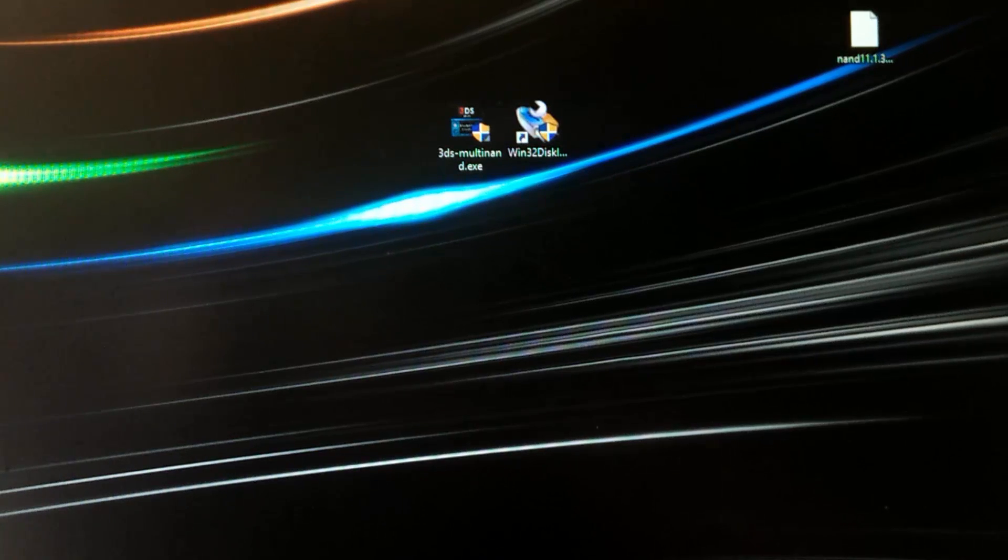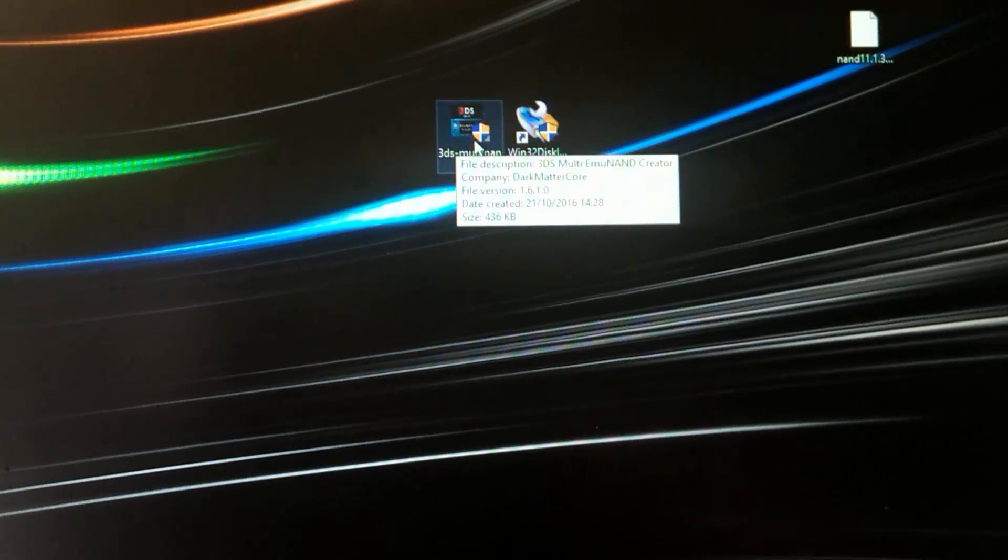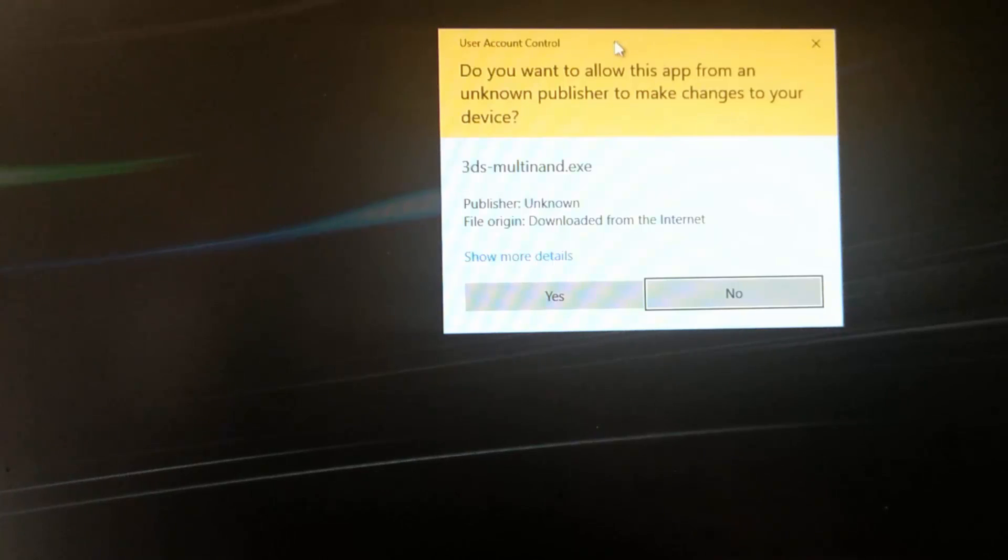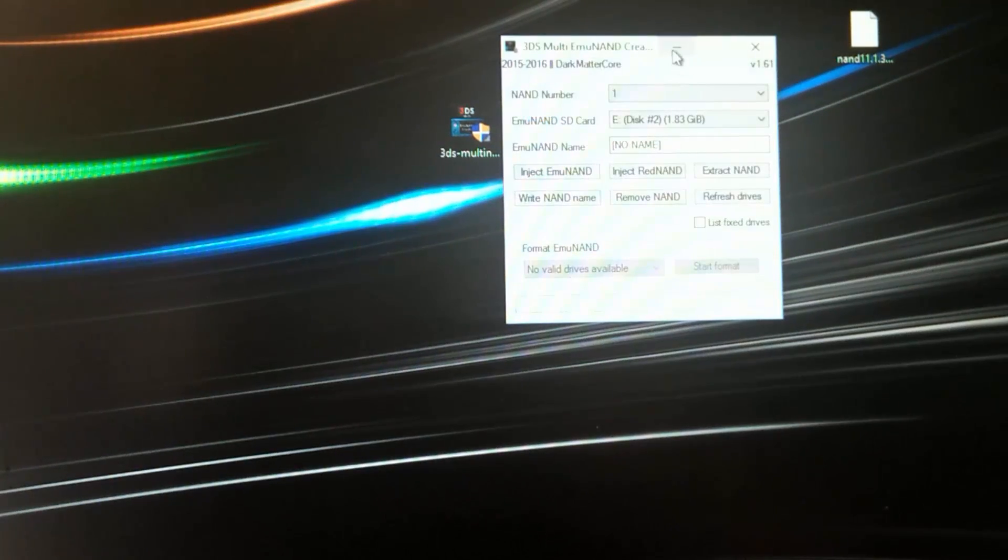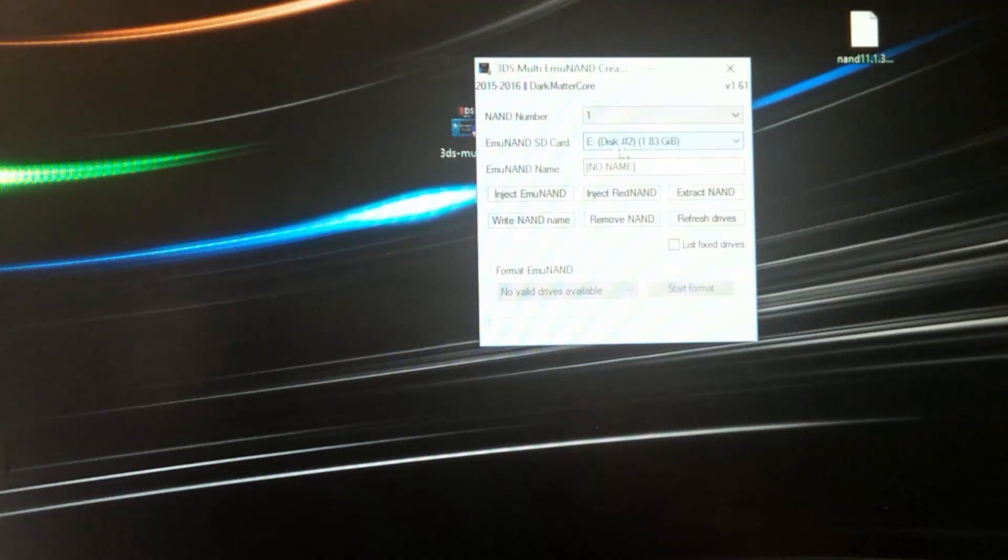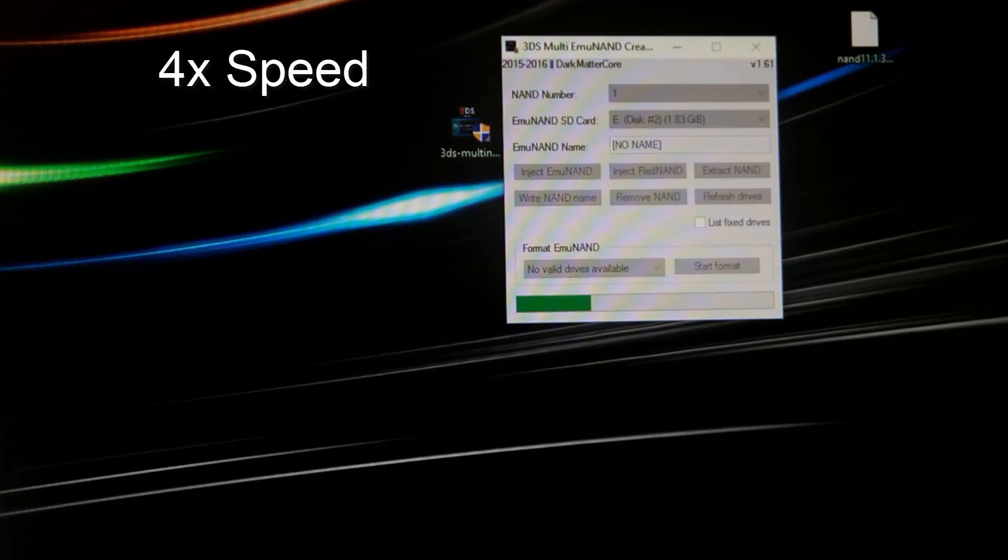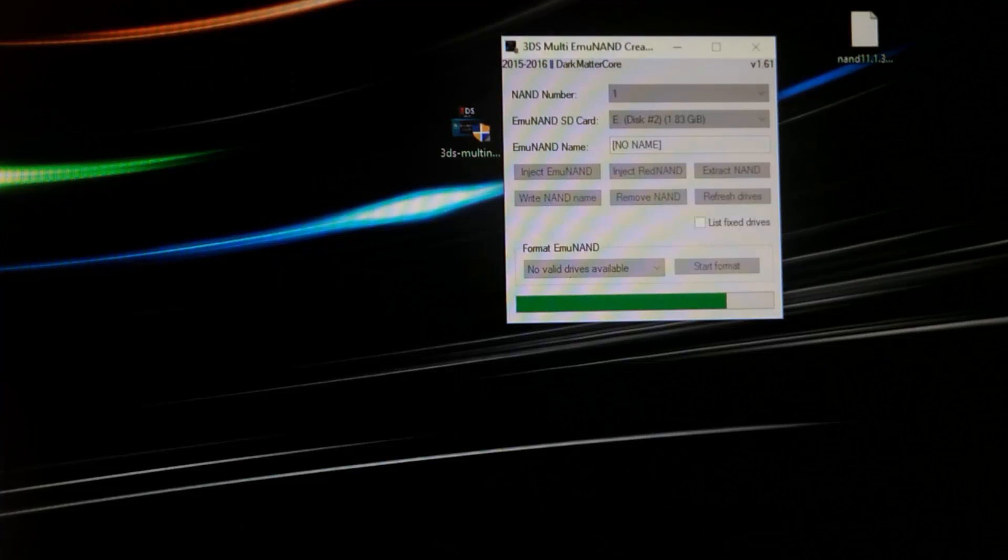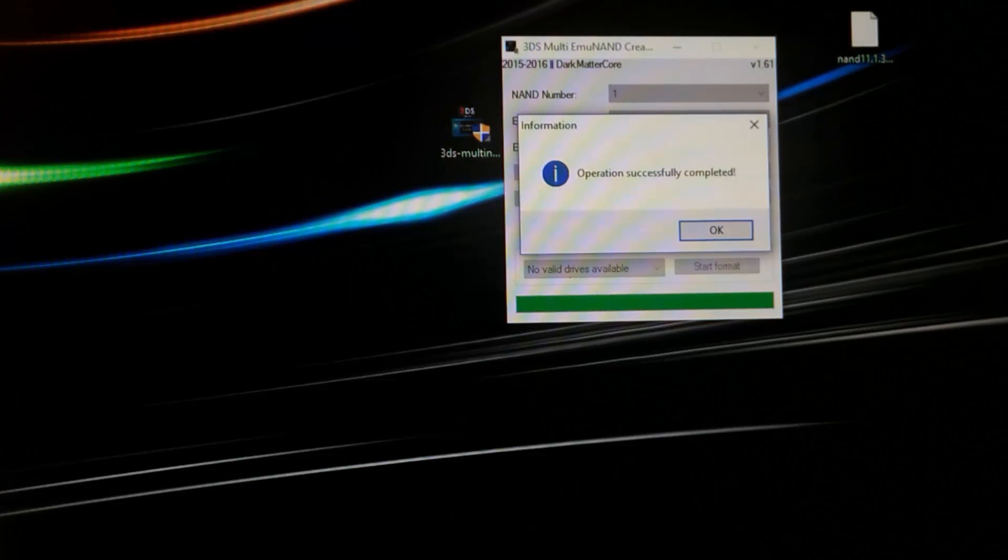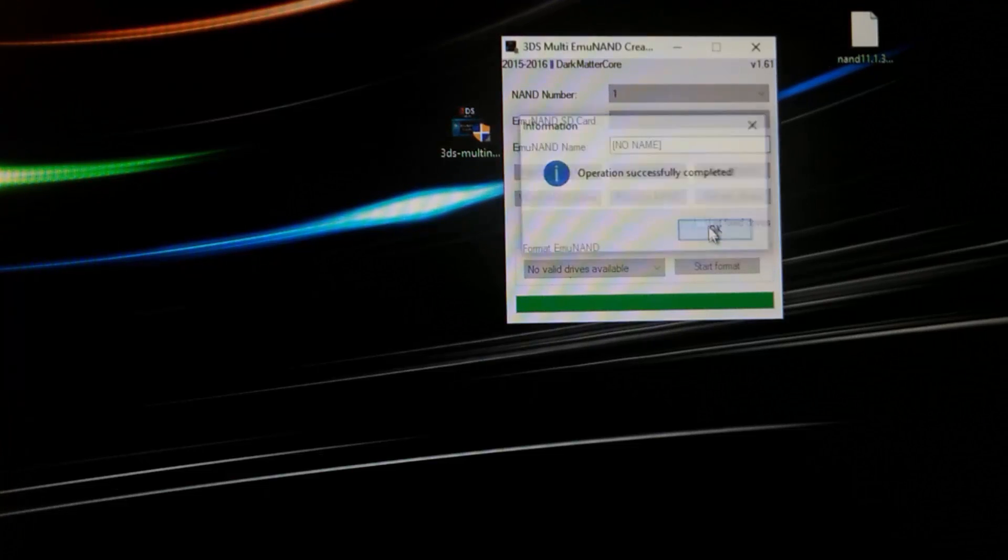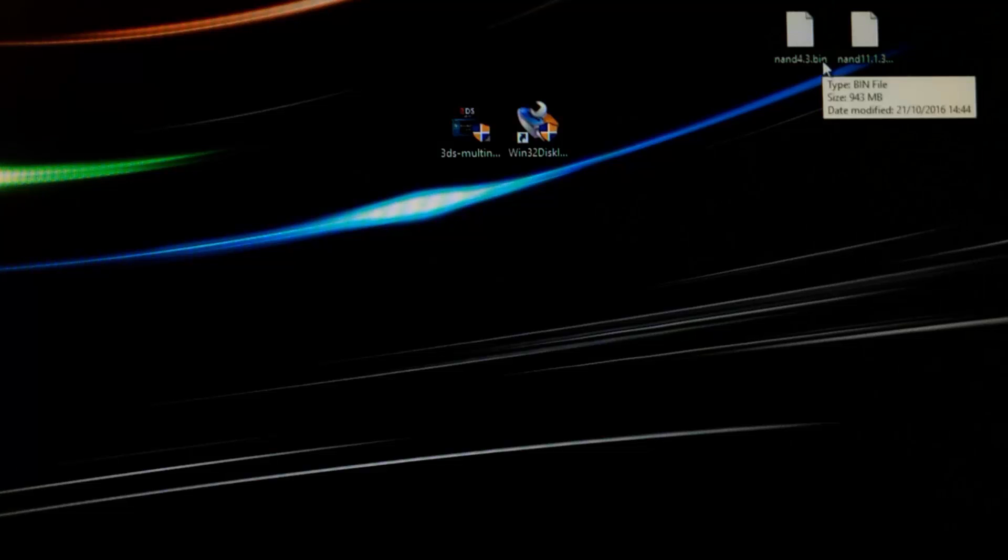So after you connect your SD card to the card reader go ahead and run the multi-tool, the 3DS multi-tool. It's also included in the downloads which you can find in the description below the video. So run it as the administrator, click yes, and here make sure that your drive where the SD card is connected is selected in this option here. Click on the extract nand and it's going to take a couple of minutes. Successfully completed.